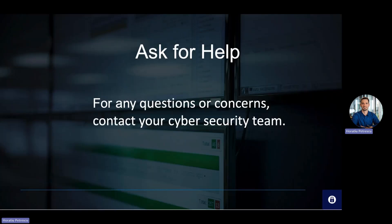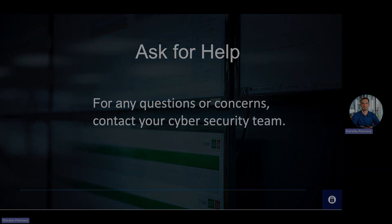Generative AI, with its vast potential, is reshaping industries. However, as we integrate it into our daily operations, it's imperative to remain vigilant about its risks. As with any disruptive technology, the key lies in informed and cautious adoption. For any questions or concerns regarding artificial intelligence and how to safely use it, contact your cybersecurity team.